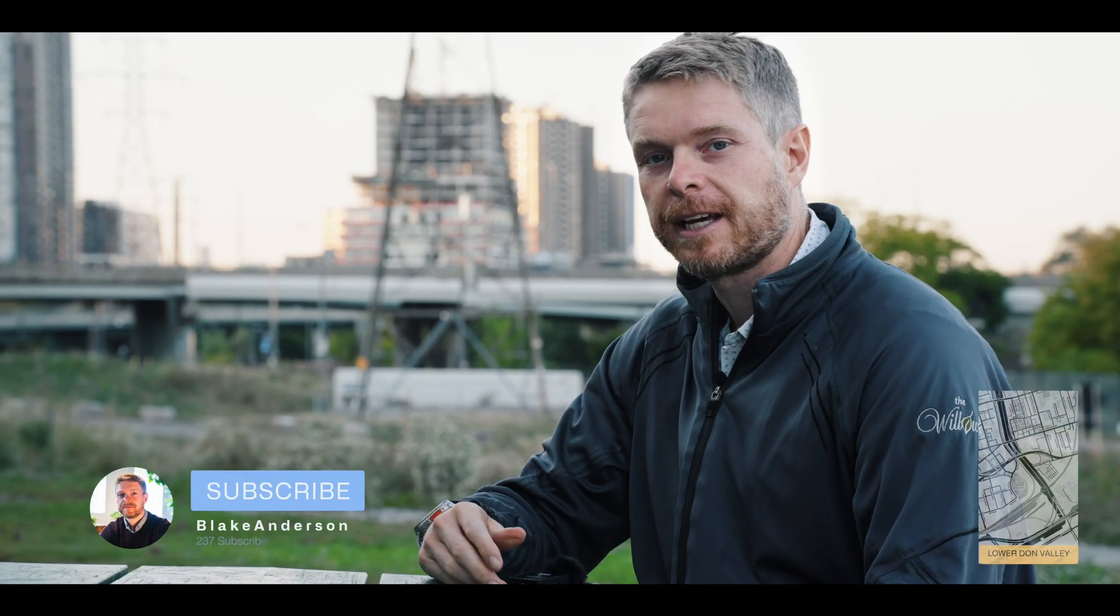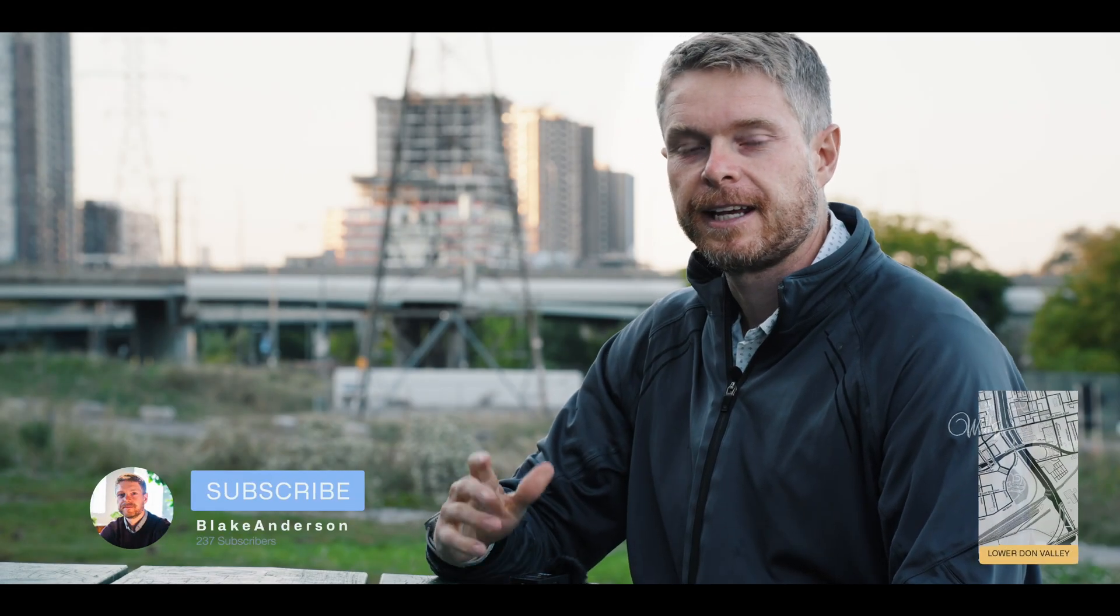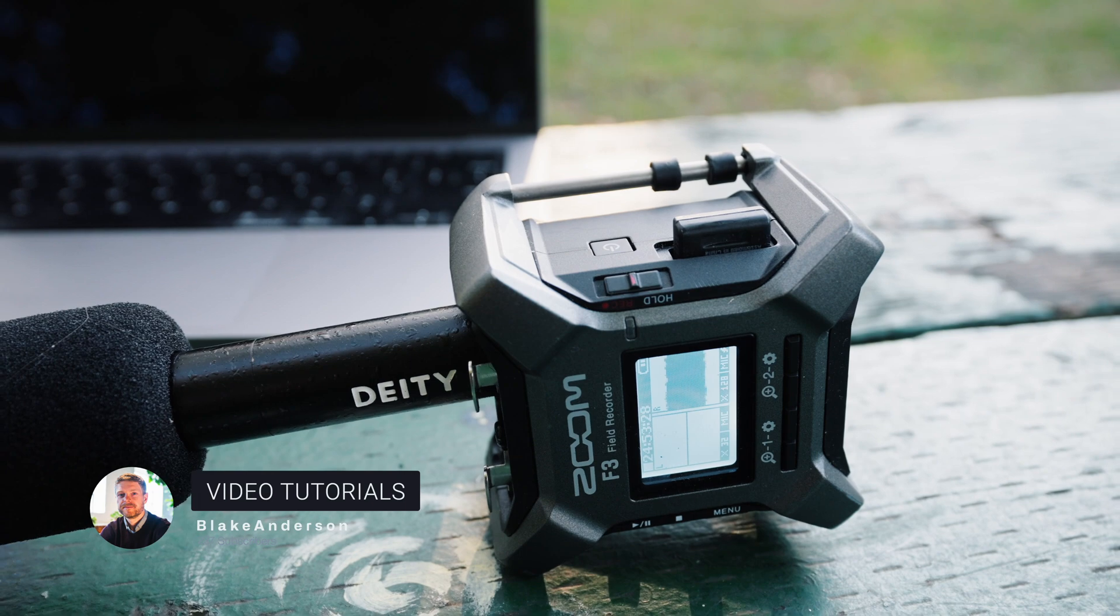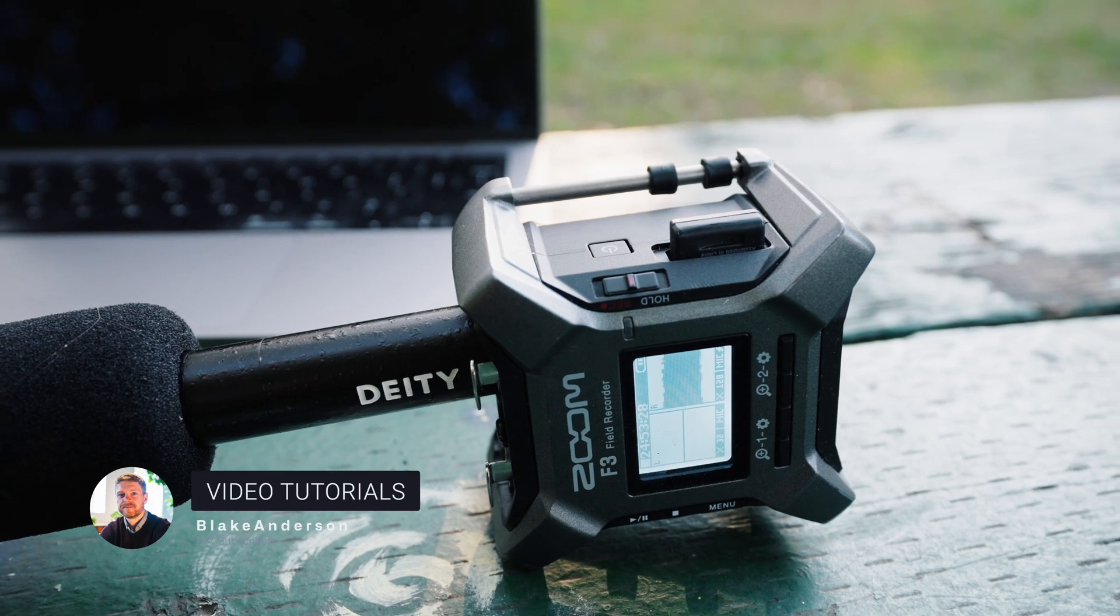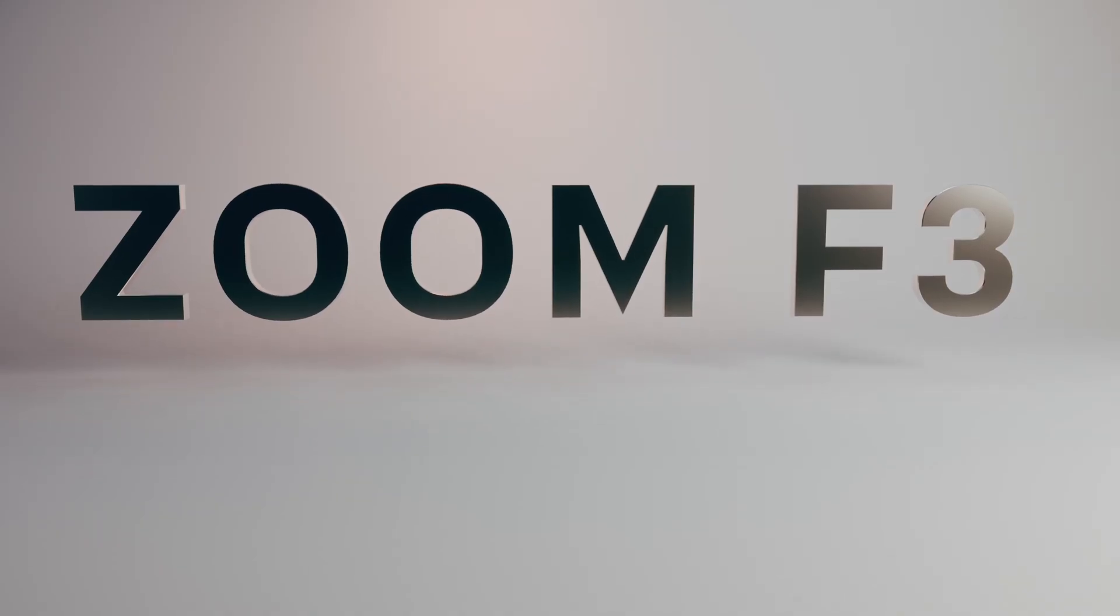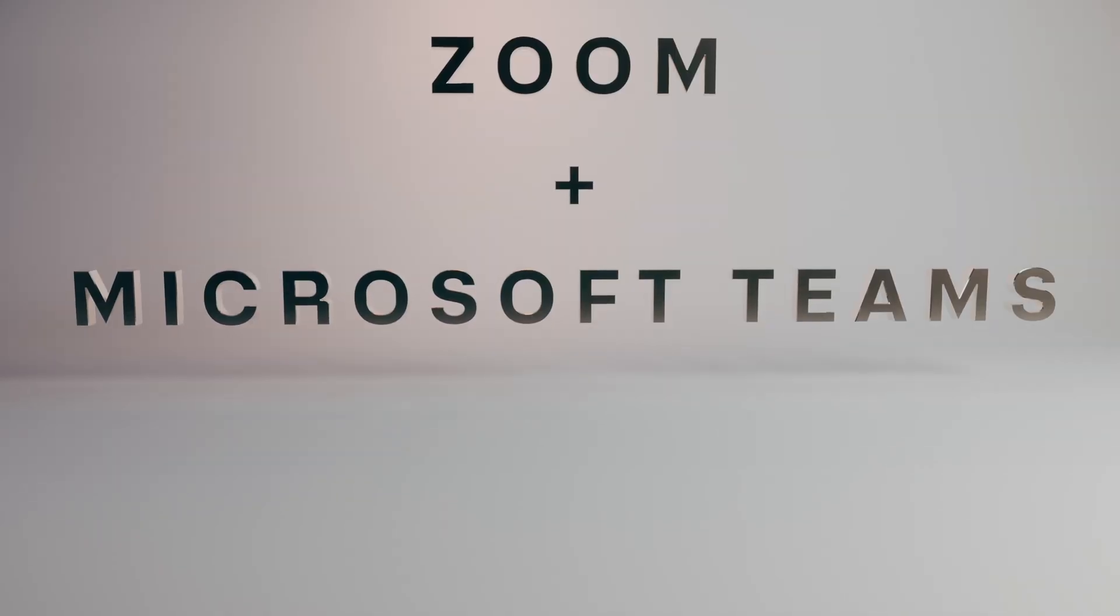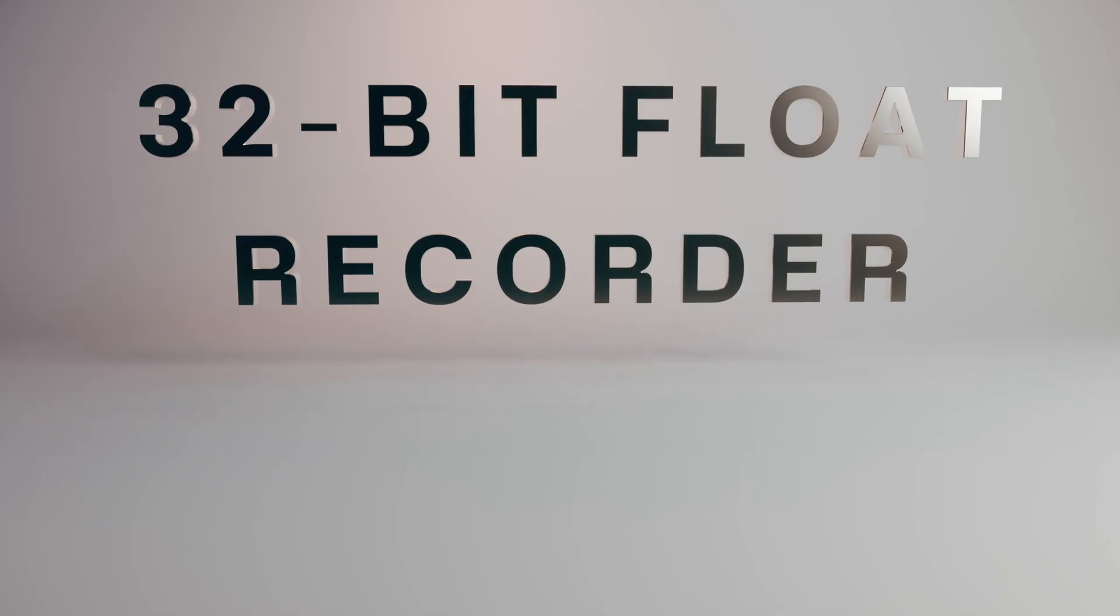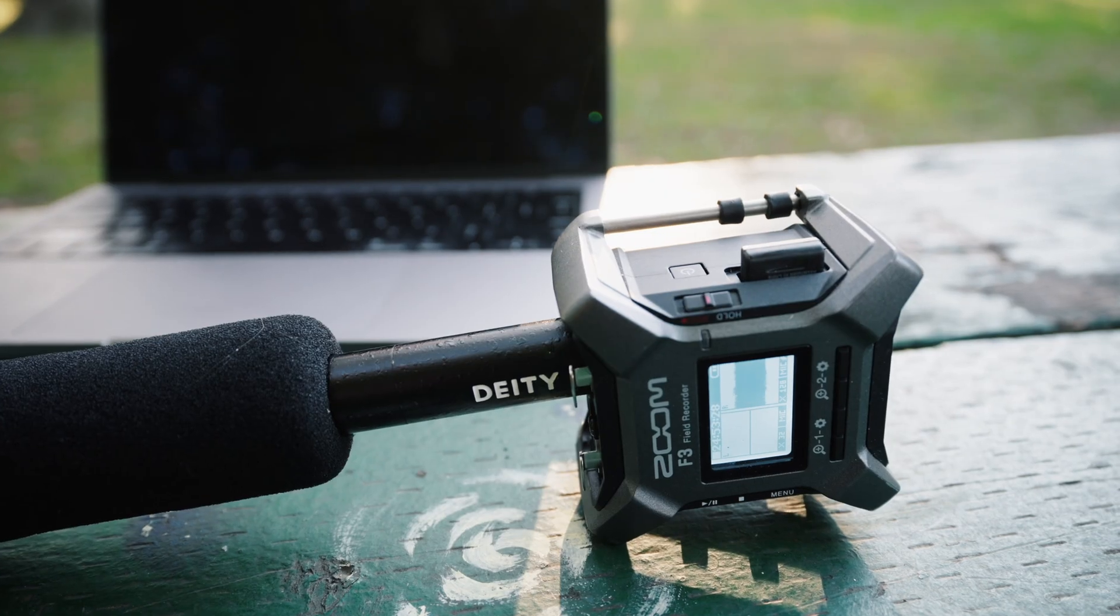Hi everyone, this is Blake Anderson. In this video, I'm going to show you how you can use the Zoom F3 in your Zoom calls to get high-quality recordings.